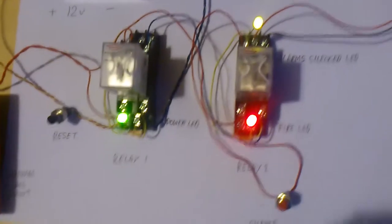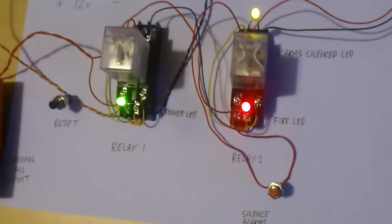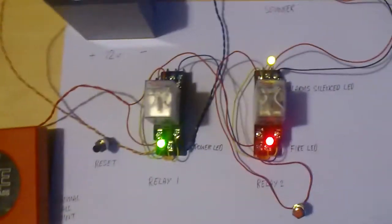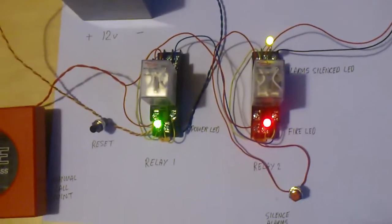Yeah, it's activated the LED there to say that the system is silenced.